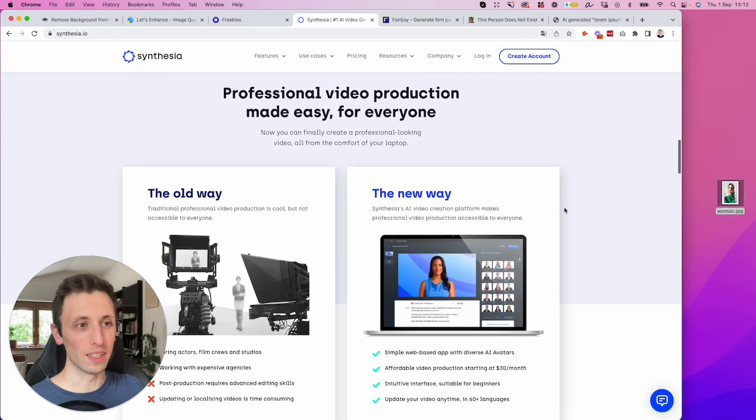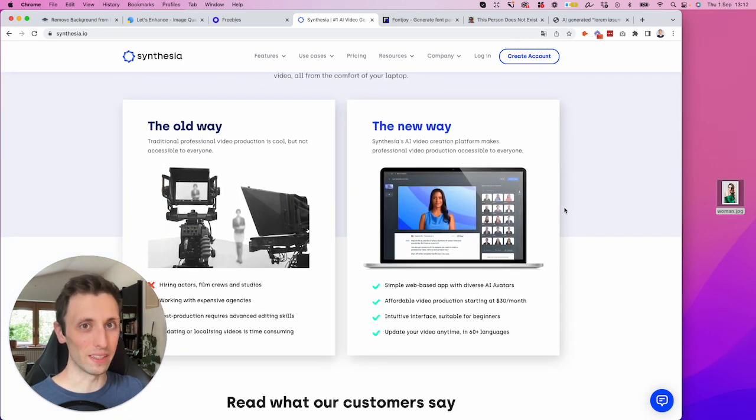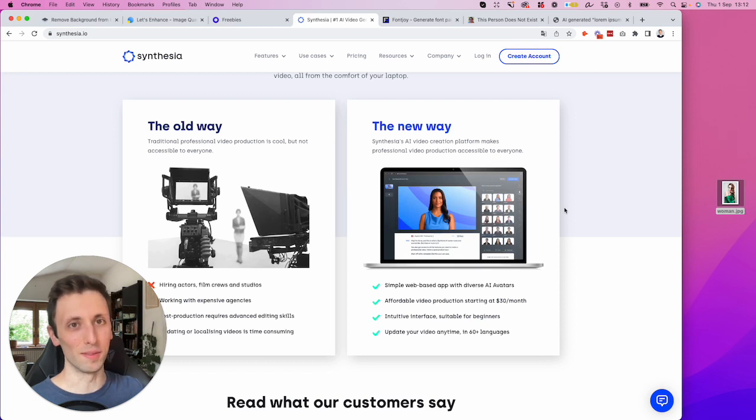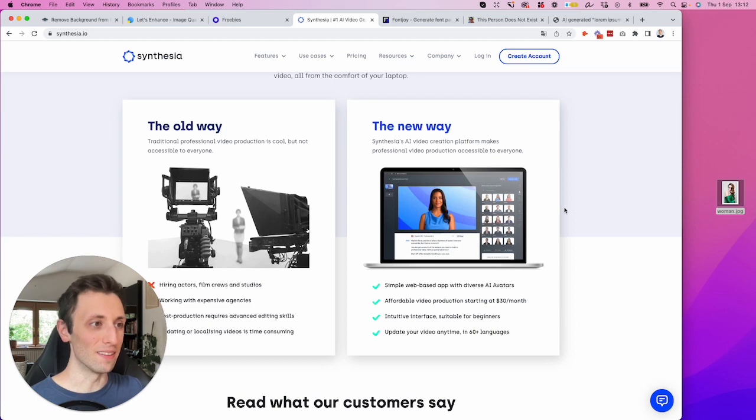It's not super cheap, but if you consider hiring an actor and doing all the lighting and shooting the video and everything, it is cheaper.